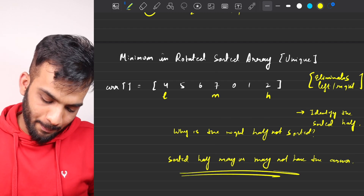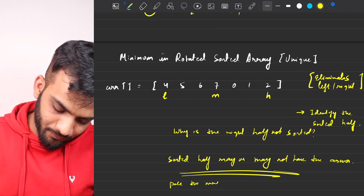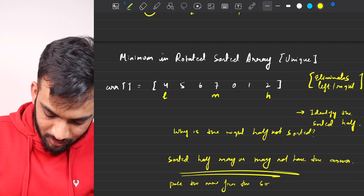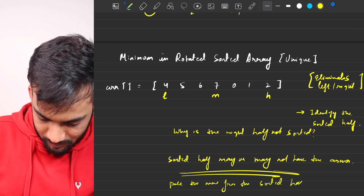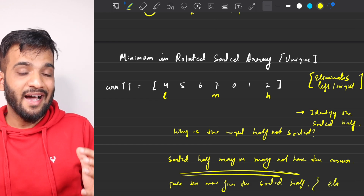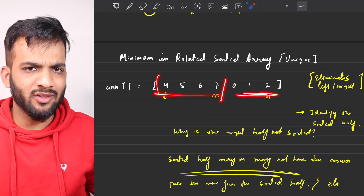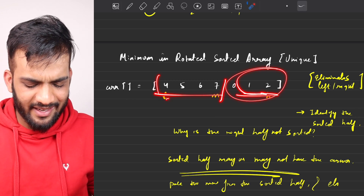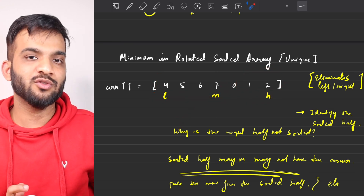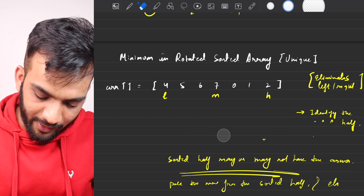So what we'll do is: pick the minimum from the sorted half and eliminate it. If we eliminate the sorted half, we can look at the other half because we've already captured its minimum. We'll use the property of sorted arrays to extract the minimum efficiently before eliminating.